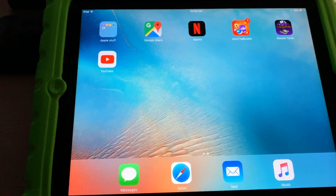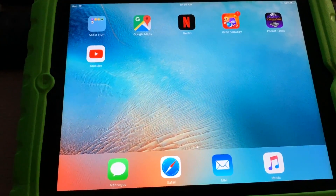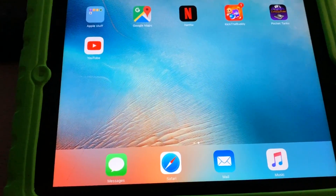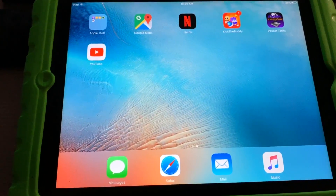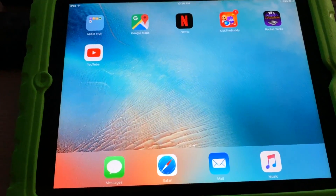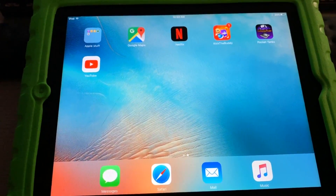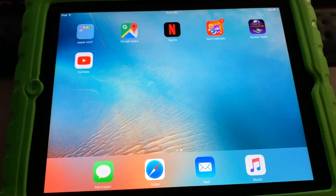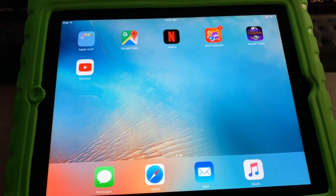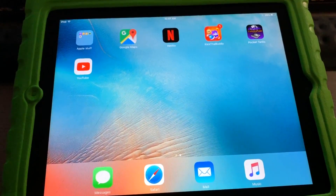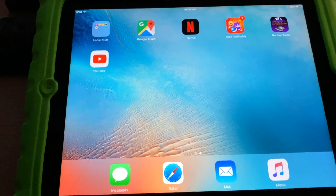If you have trouble downloading from the App Store, go to your Purchase tab — you may have bought or downloaded it previously, and it will let you download it from there. Anyway, thanks for watching — see you in the next one.